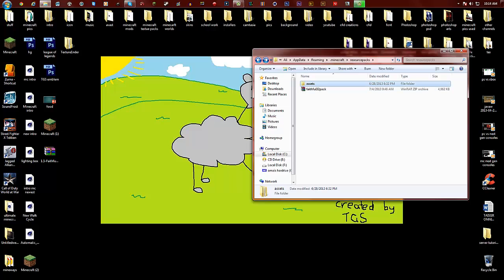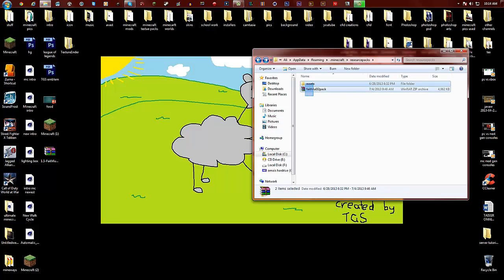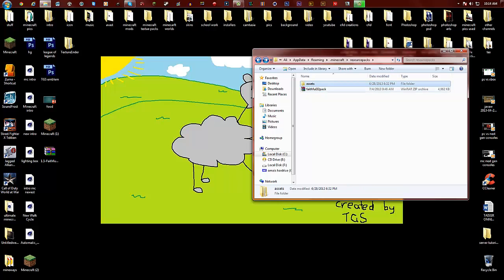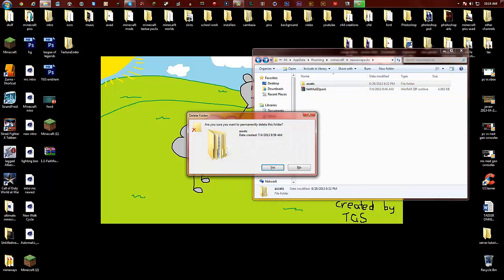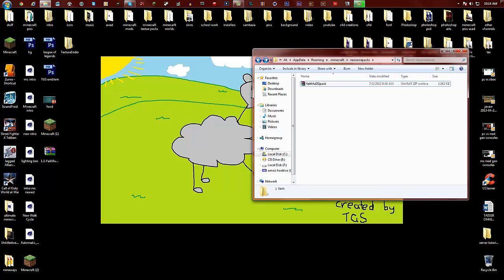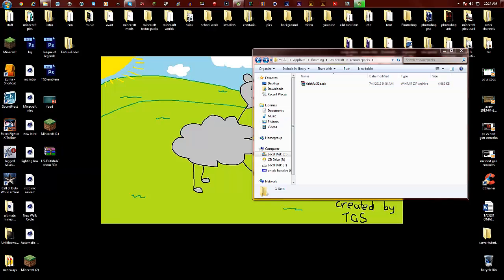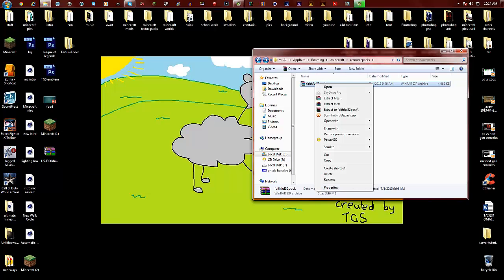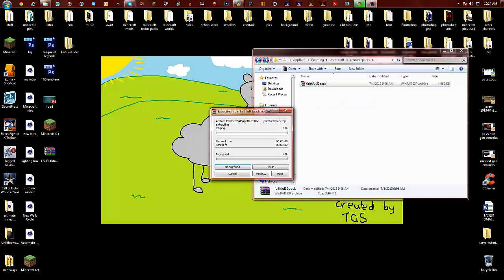So you have resource packs. I have these already here as you can see. Let's delete this and I can show you guys what you have to do.